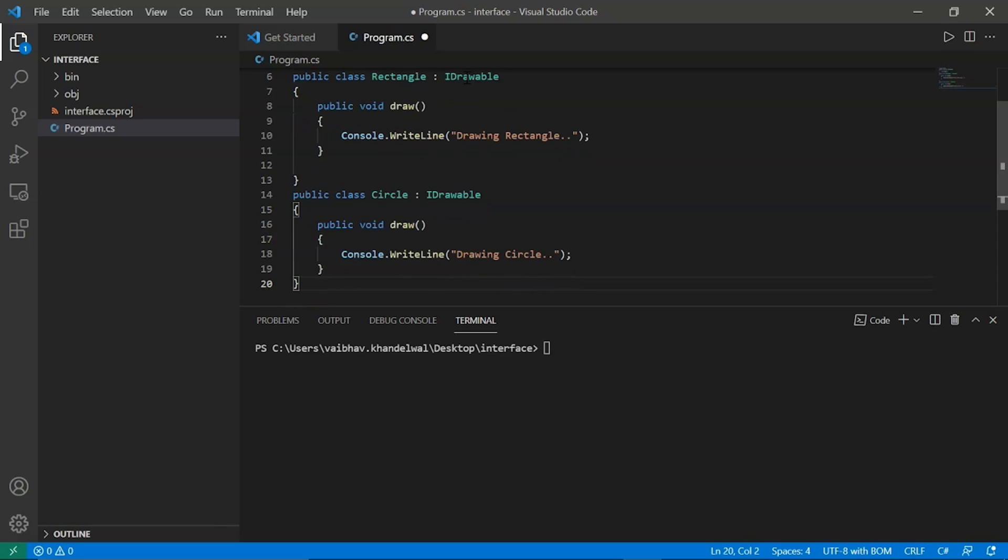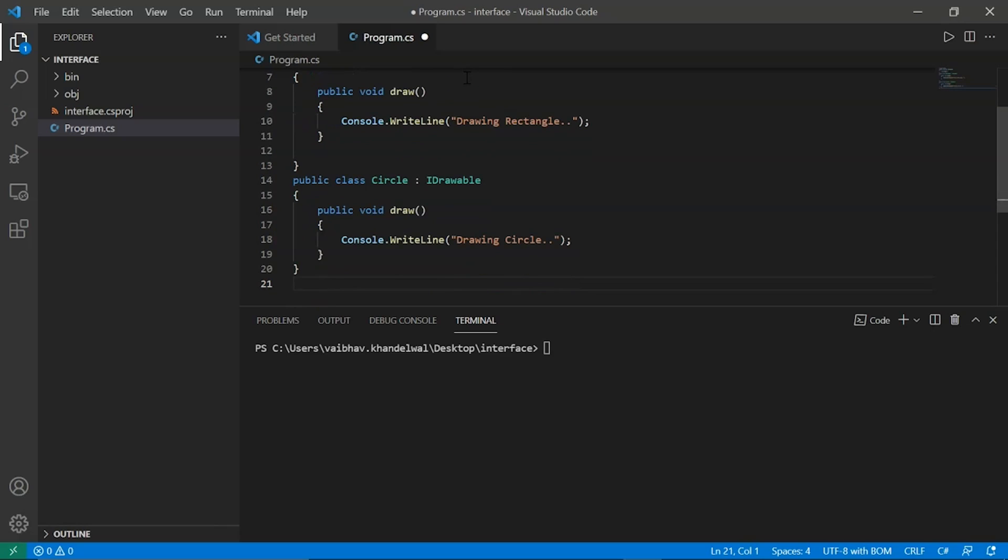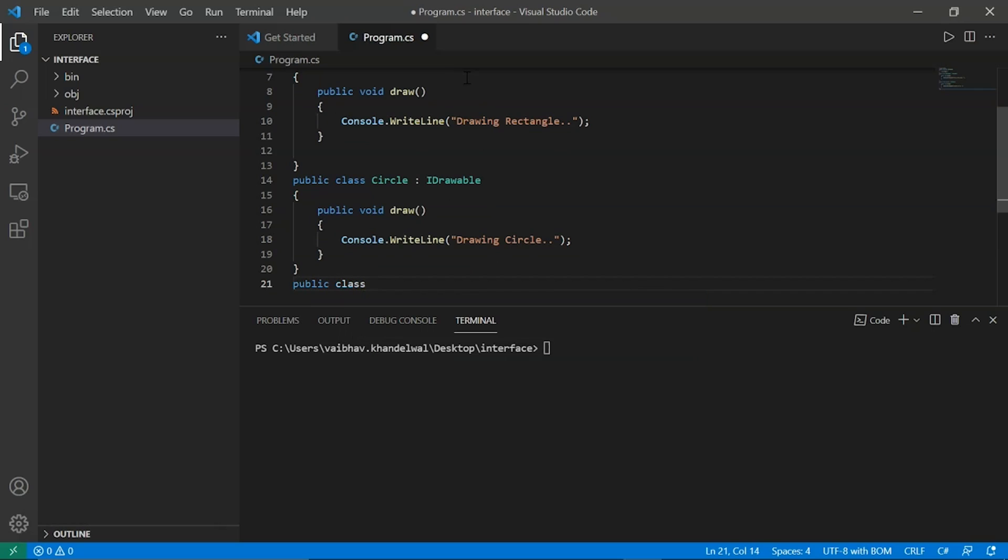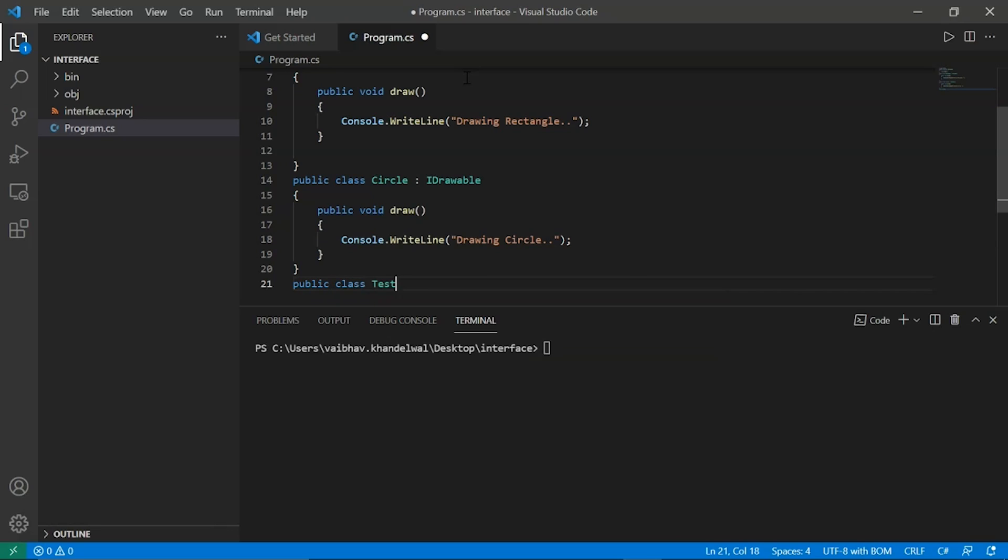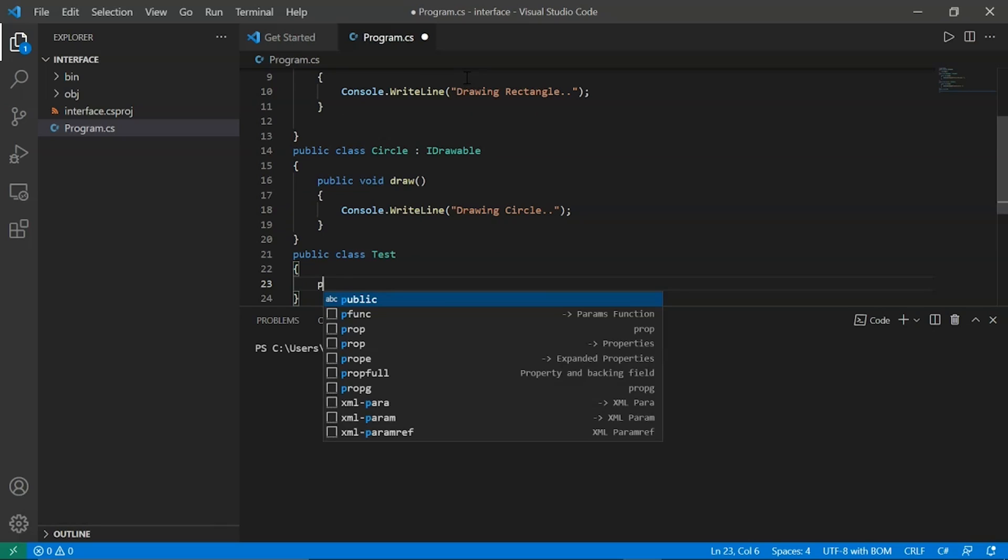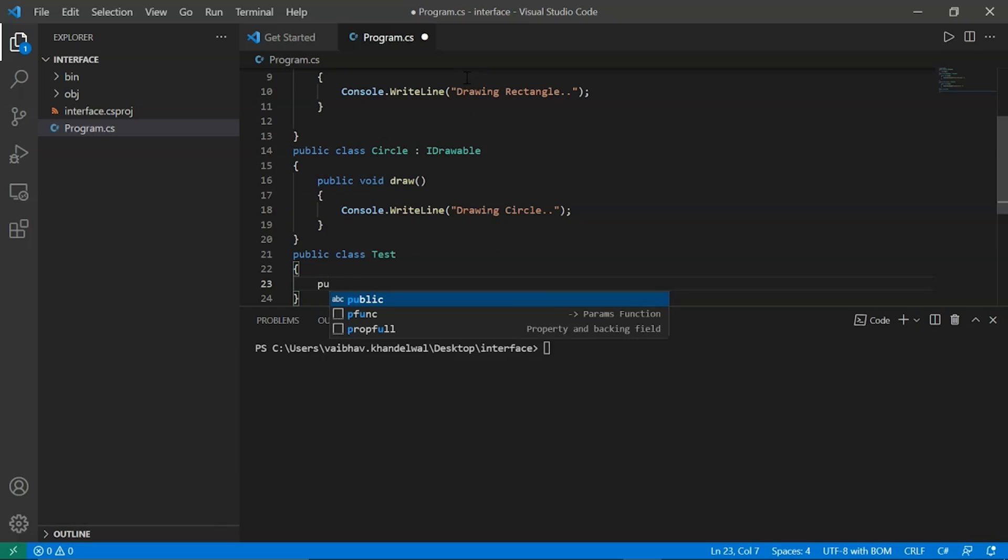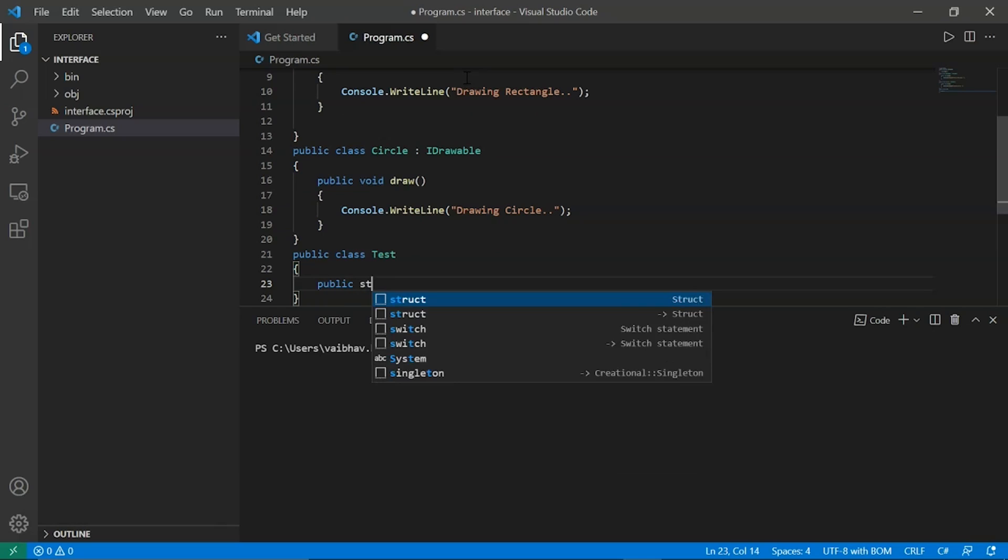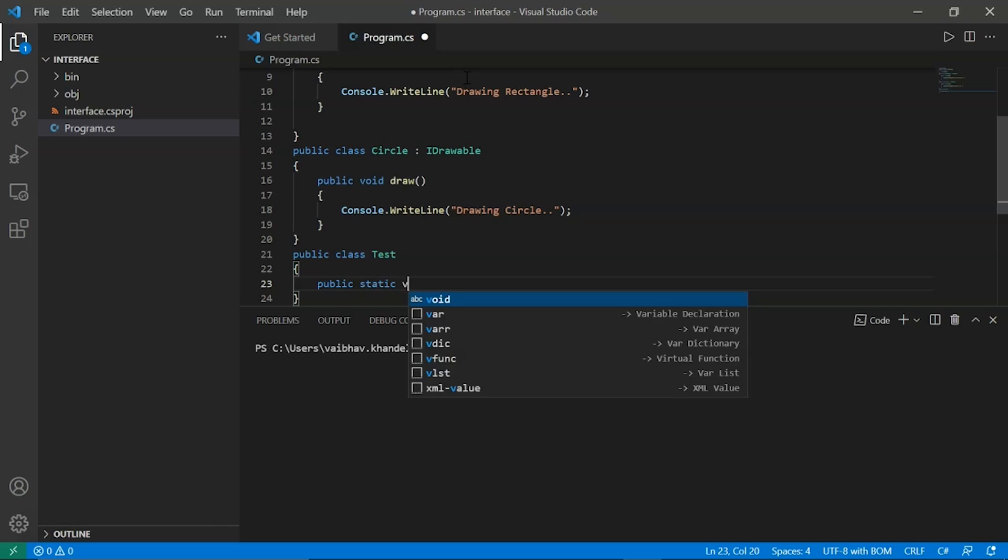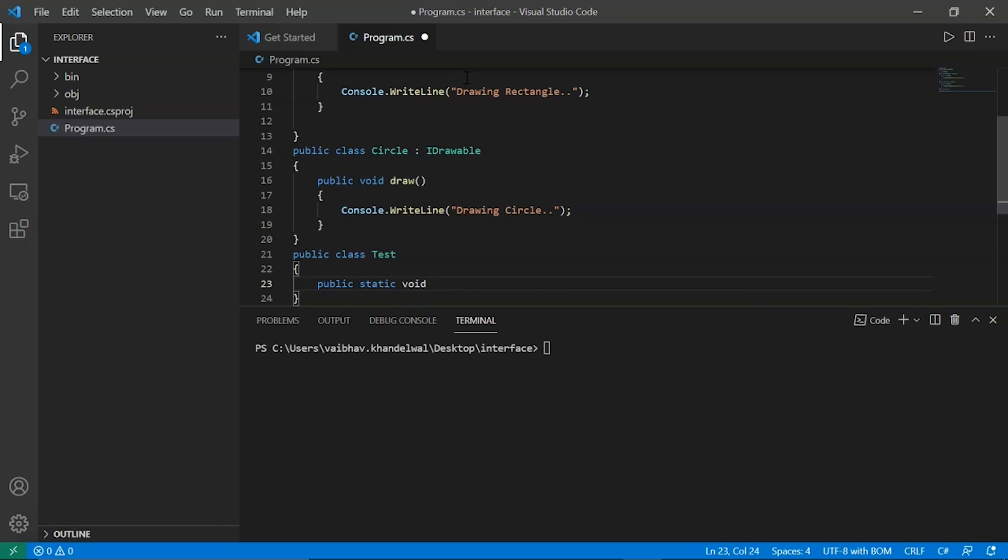Now let's make another class, public class test. Now we will declare our main here, so public static void main.